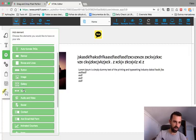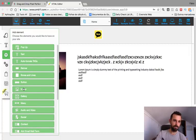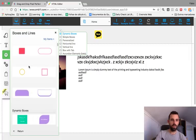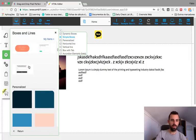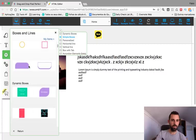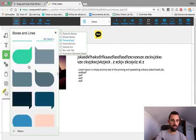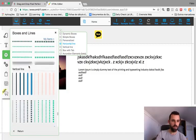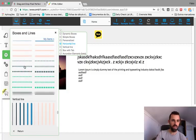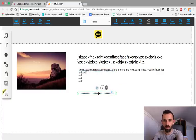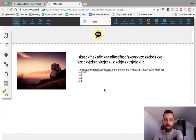Let's go to Boxes and Lines. We want to add a line. Click on it and it shows up — I accidentally grabbed two, so right-click and delete the extra one.